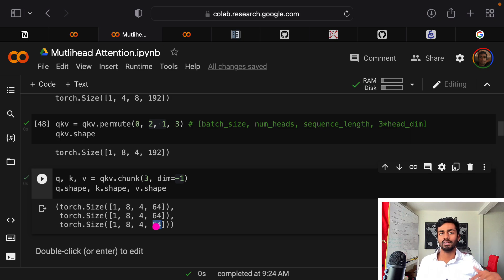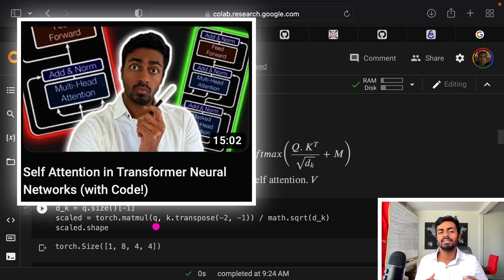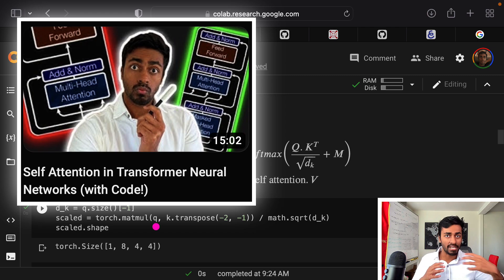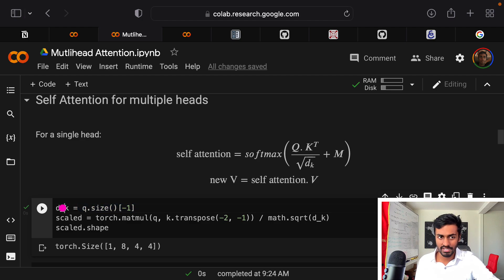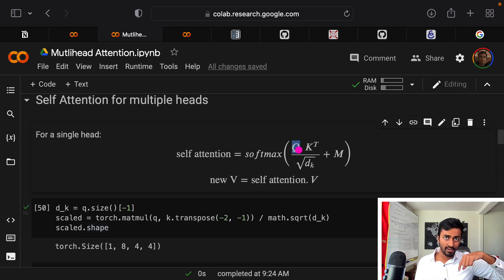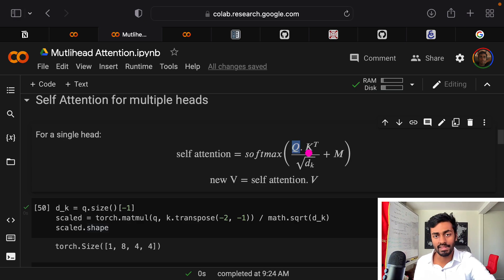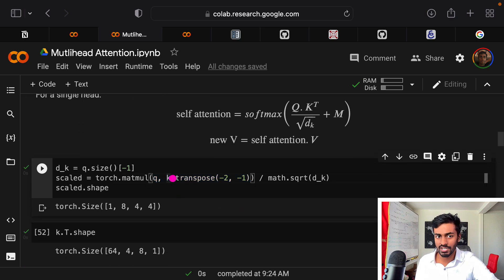We obtain the query, key, and value vectors individually by splitting this tensor along its last dimension. The 192 breaks down into three components of 64 dimensions each, giving us the separate query, key, and value vectors. Now we perform the attention mechanism. First, we get the size of one of these vectors: dk = 64. Every word's query vector is compared to every other word's key vector via matrix multiplication, represented by this code.